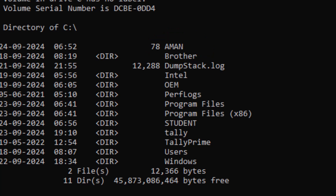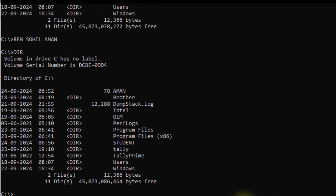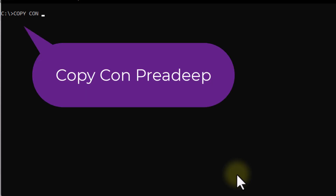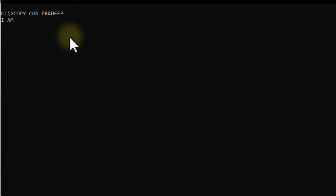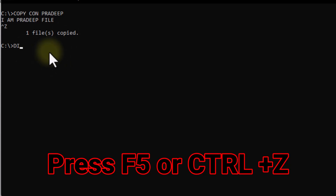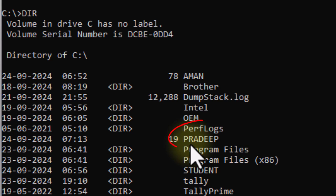Now we have to copy the content of one file to another file. There is a file named Pradeep. I will create this file using the COPY CON command, write 'I am Pradeep file', and save it with F6 and Enter. Pradeep has become a file and checking with DIR confirms it is there.